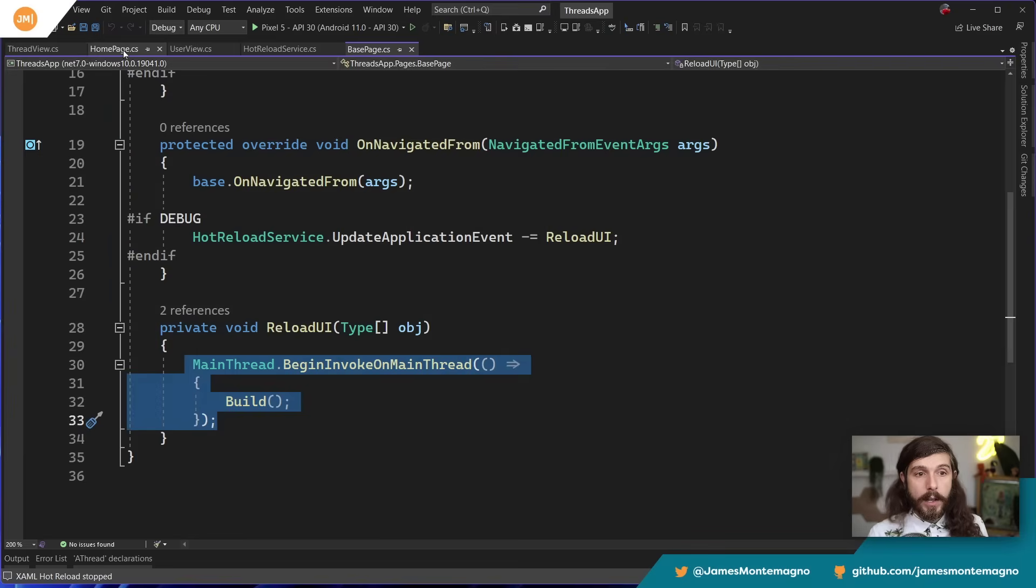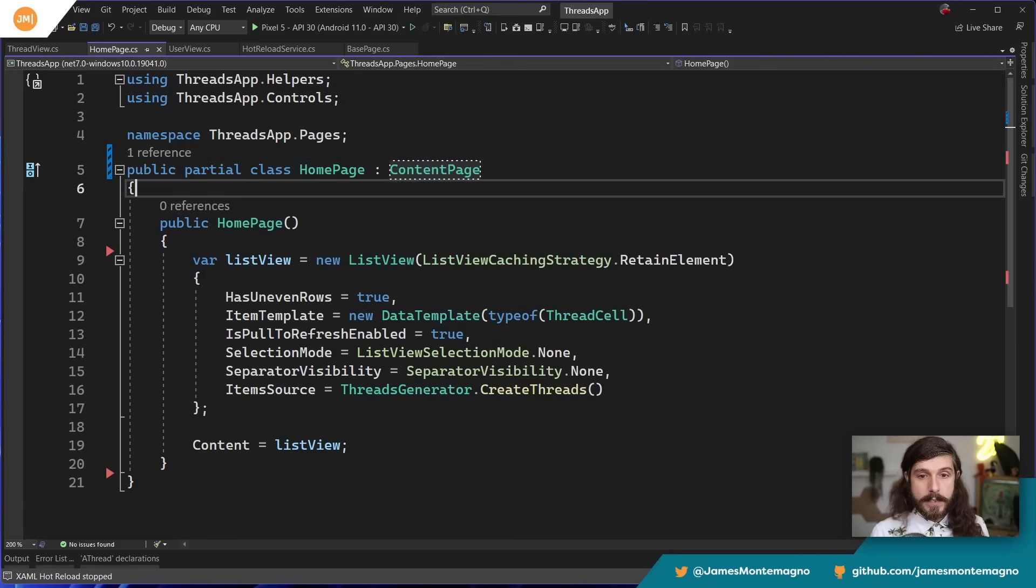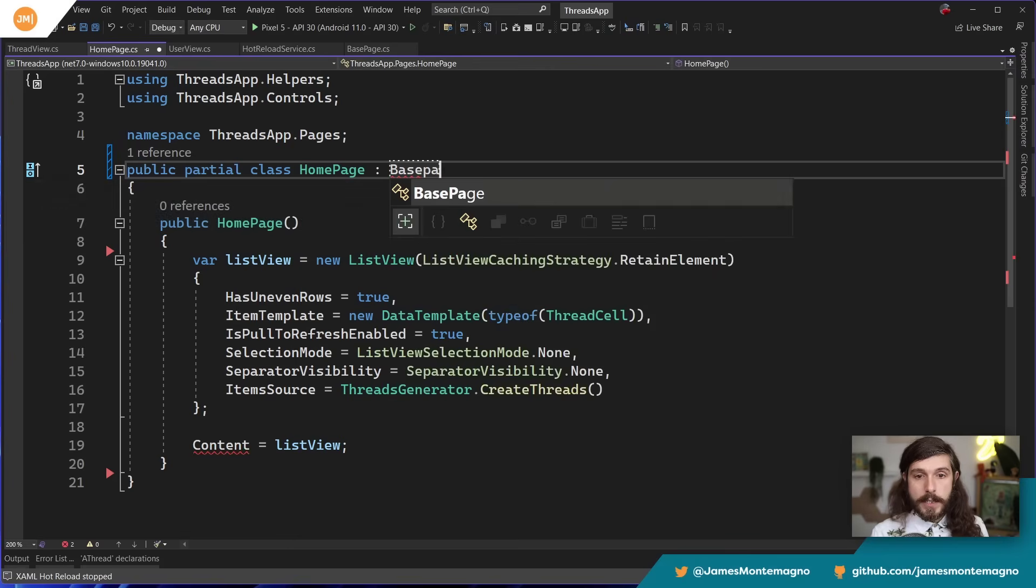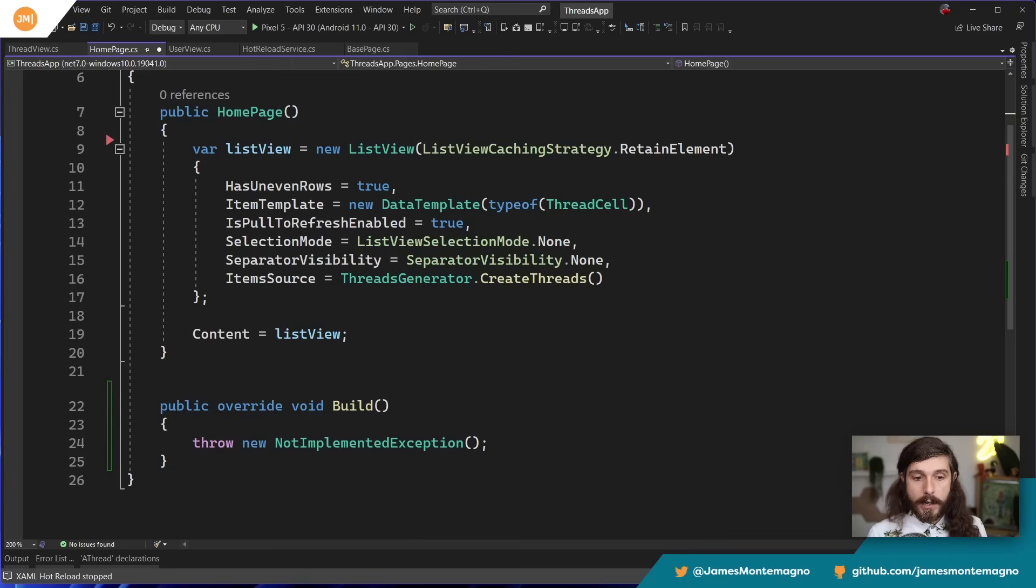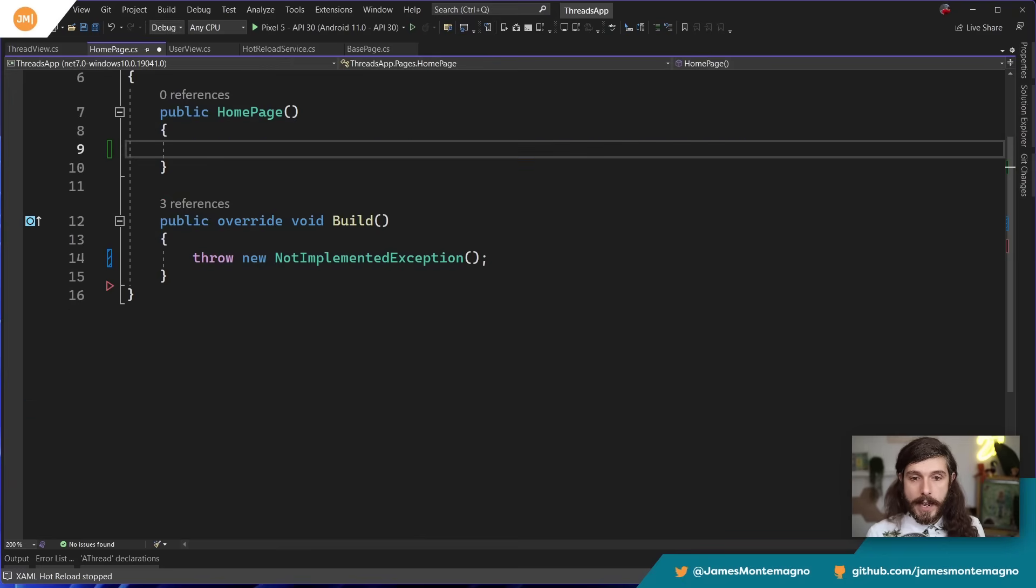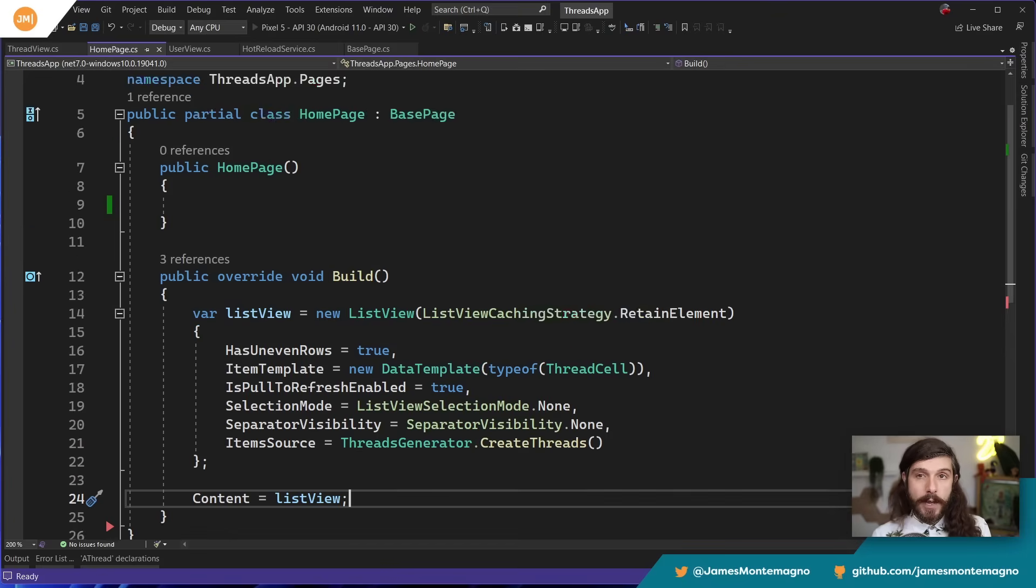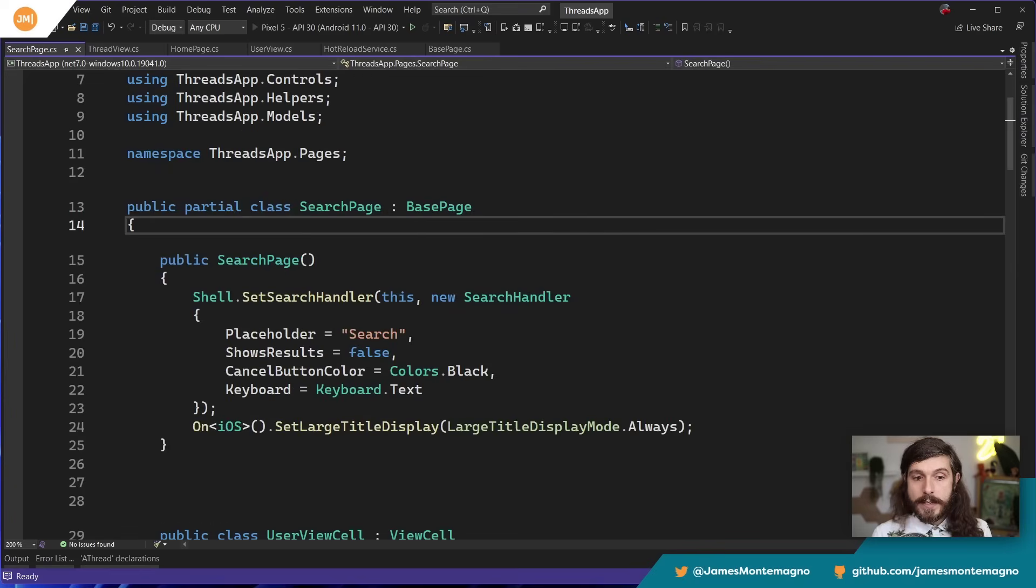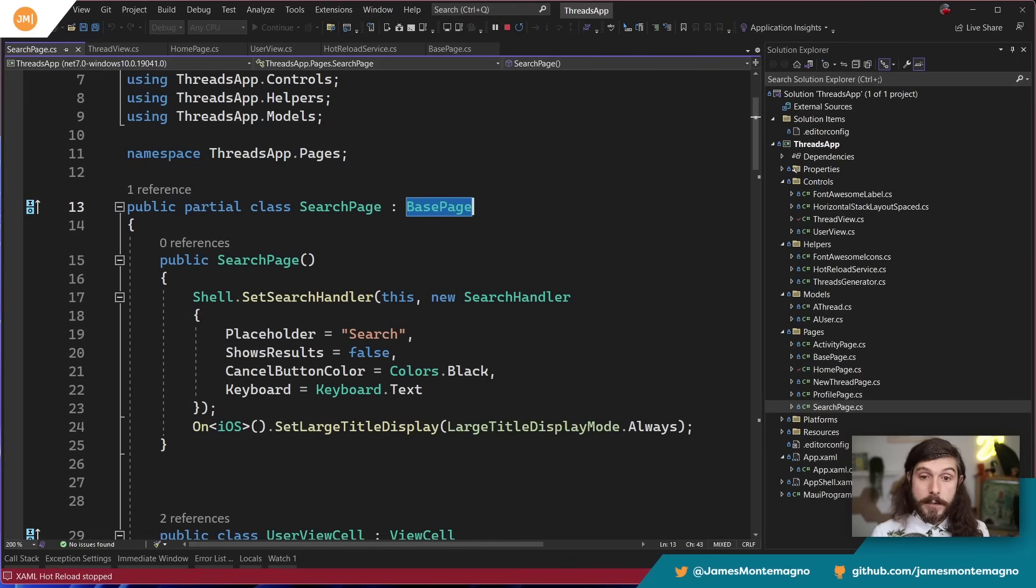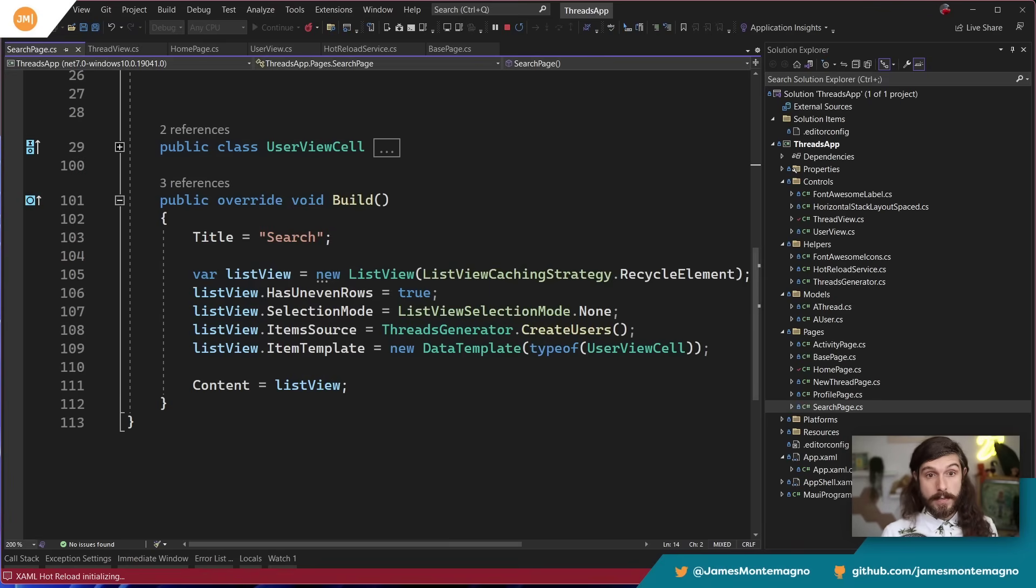So now all I need to do is go back into my homepage. I'm going to come in and say, instead of content page, that's going to be my base page. It's going to ask me to implement my abstract class, and all I got to do is copy anything I had before down into Build, and boom, I'm done. Now, every single other page of my application can just inherit from that base page. In fact, if I go over to my search page, we can see that this is set up exactly the same. We have inherited from our base page, and then down here, we have the same Build method that's building up a list view, setting the content there. So that's really cool.